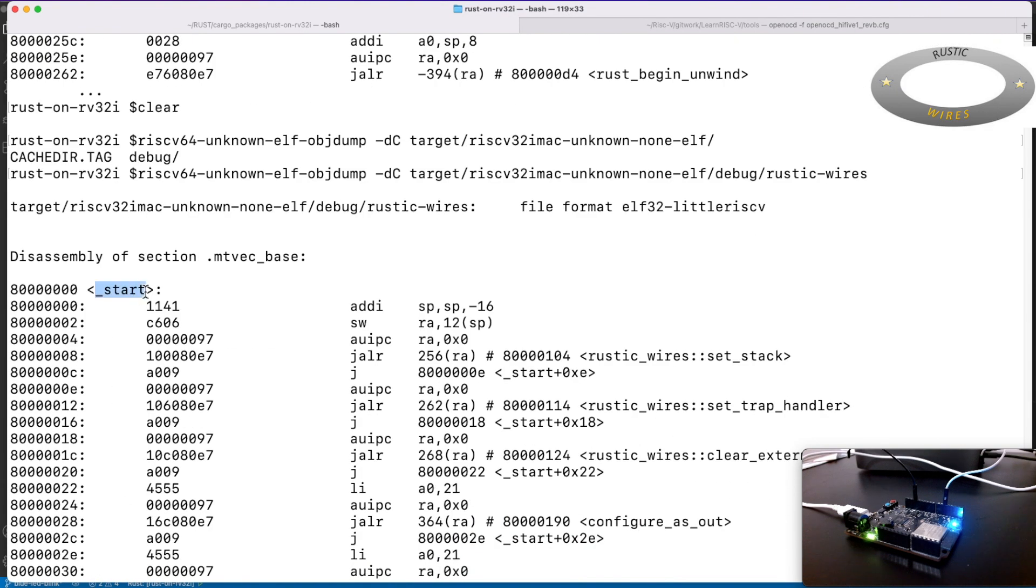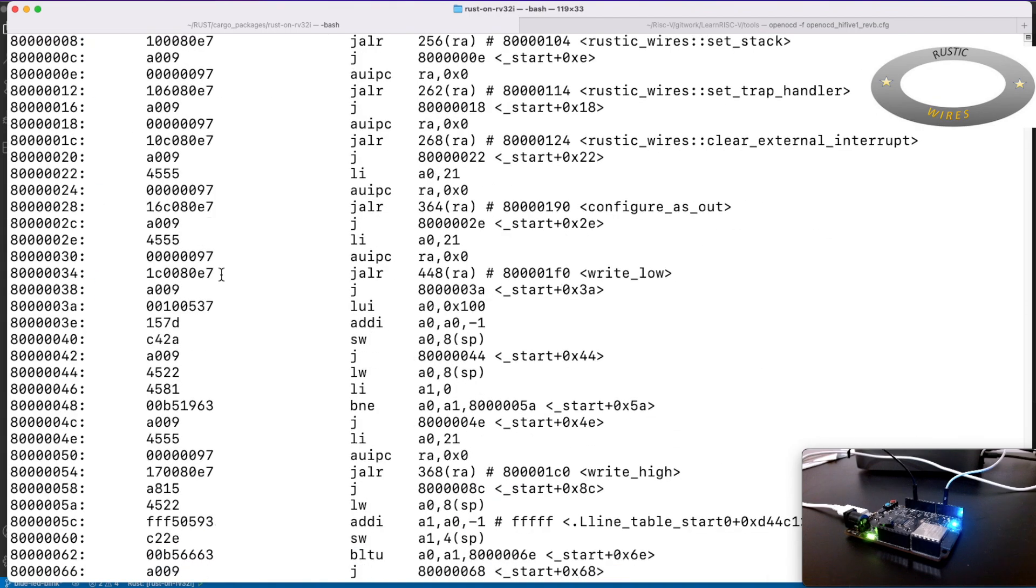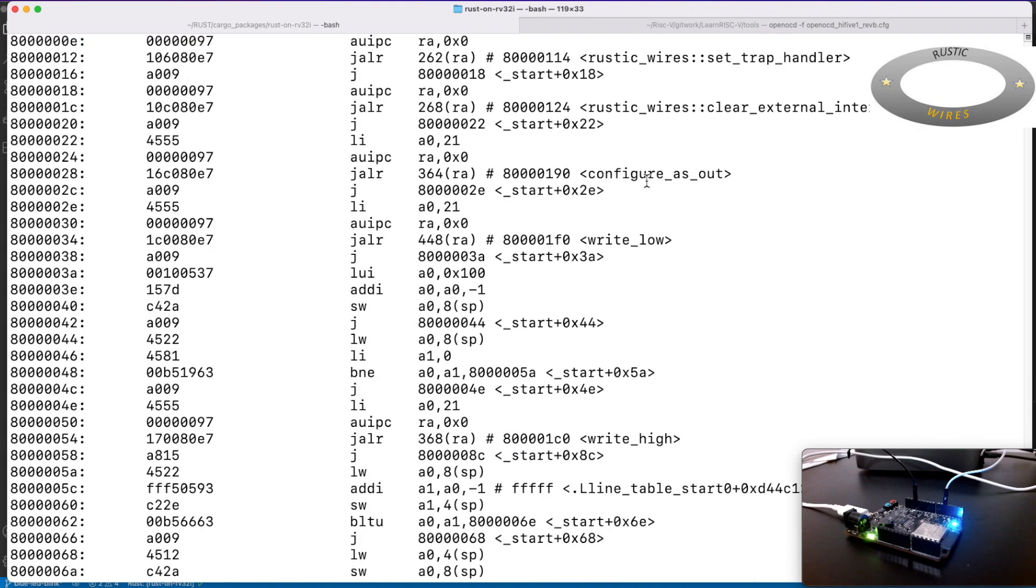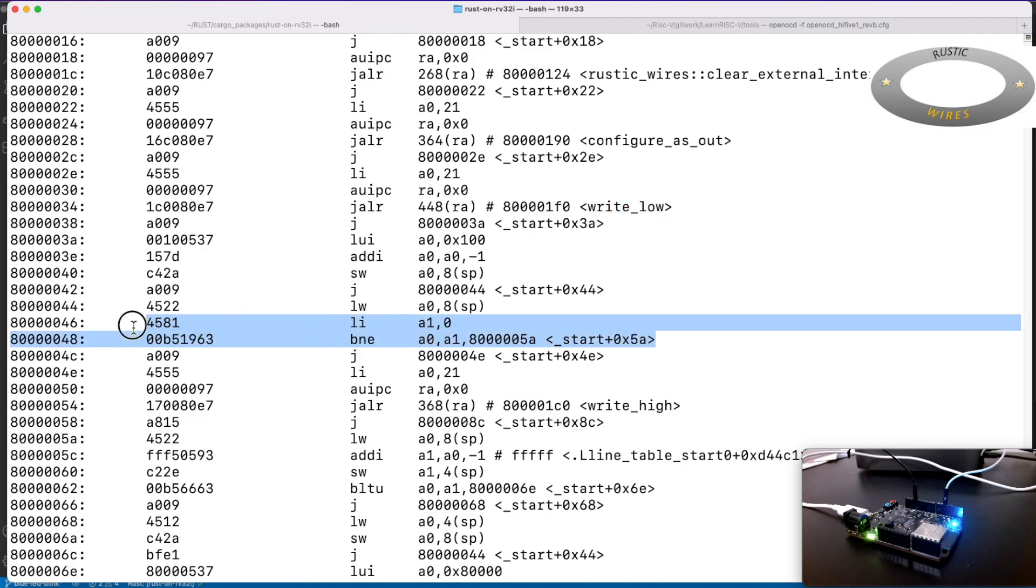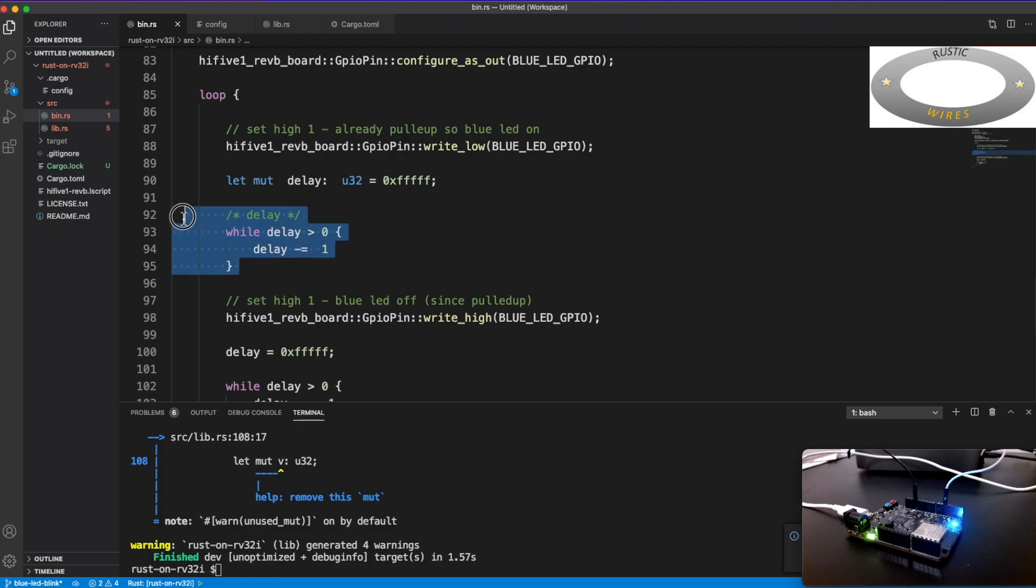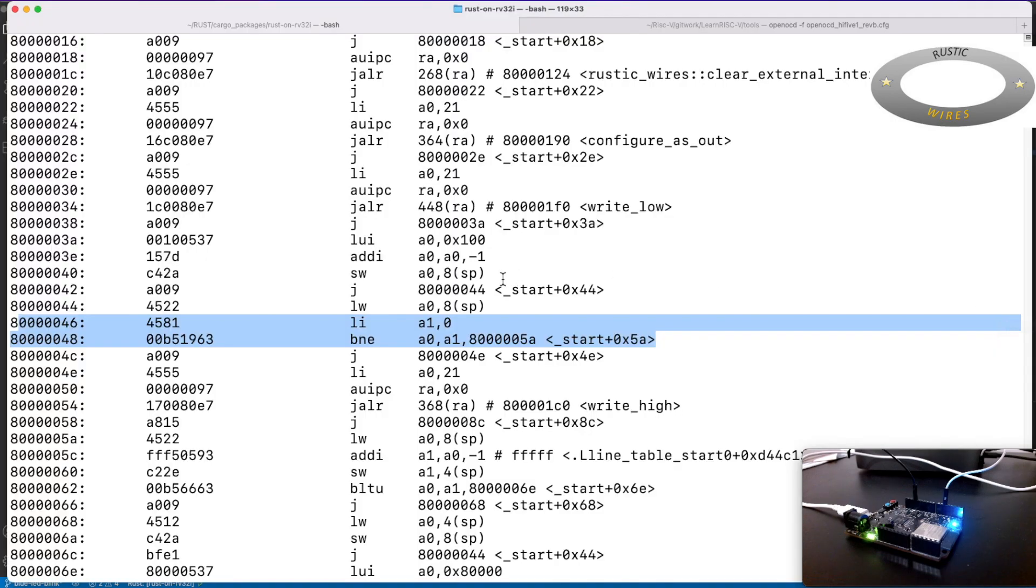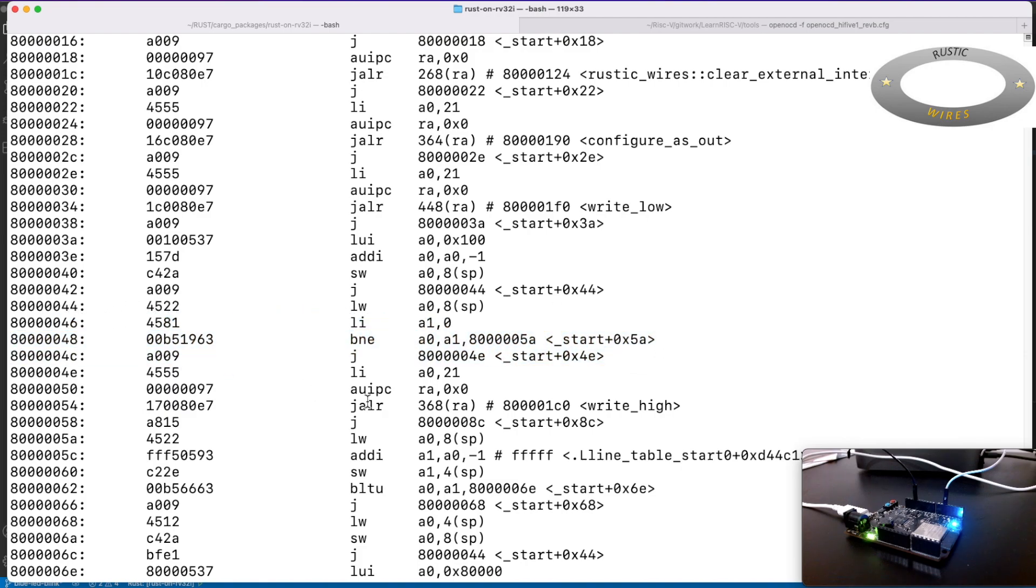So I'm just using the same, and just to show you. This is the object file, and you can see here these are all the methods part of the GPIO. And where is the start? So this is the trap handler, and this is a start.